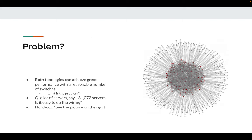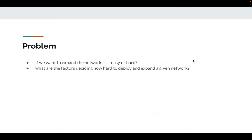What's the problem? Imagine you are building a data center with a lot of links and servers. Say you have a hundred racks of 30 servers — is it easy to do the wiring manually? How many different cable lengths will you need? And if you want to expand the network later, is that easy or hard? The question is: what factors decide how hard it's going to be to deploy or expand a given network?